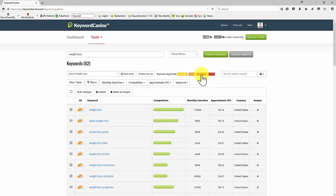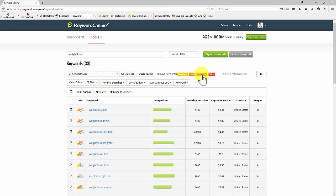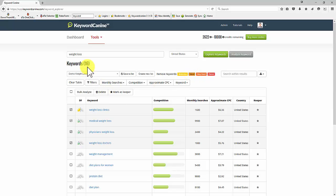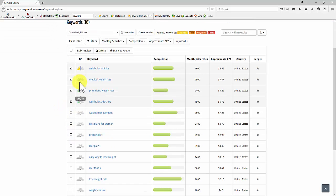If I now click on very hard, it will remove anything from very hard. So we have 62 to begin with. We now have 33. So I'm left with moderate and hard keywords. If I want to get rid of the hard keywords to rank for, let's just click on that. And now I've got 16 keywords that are either moderate or easy. So you can see here the color coding is showing you.